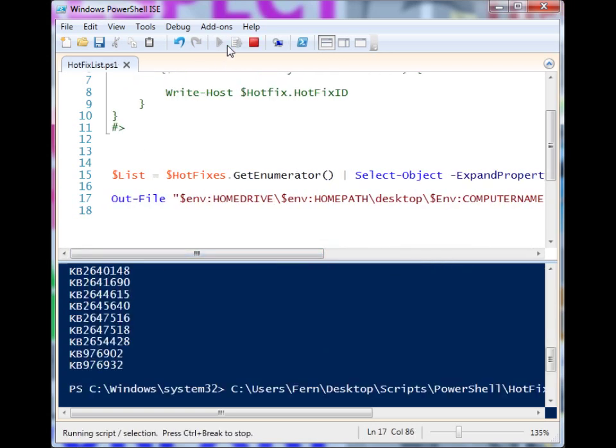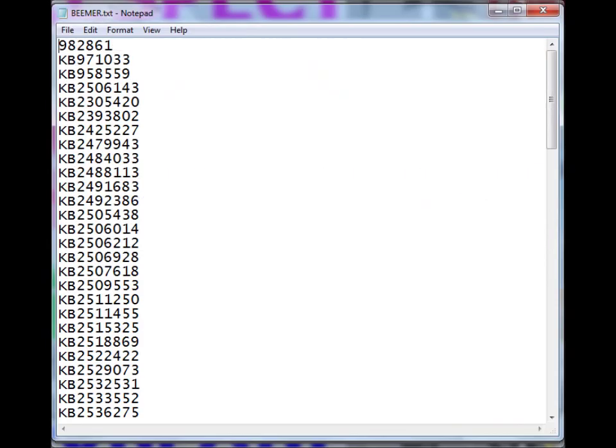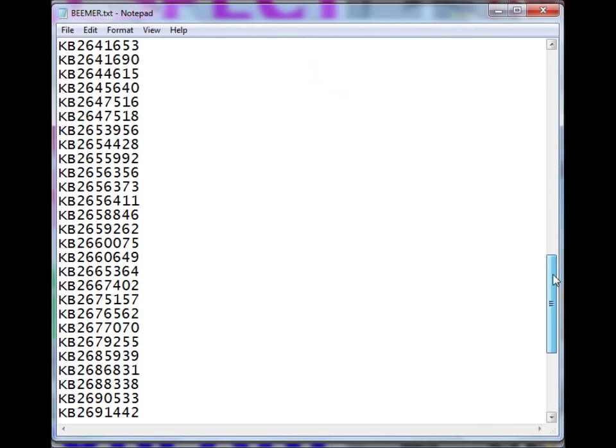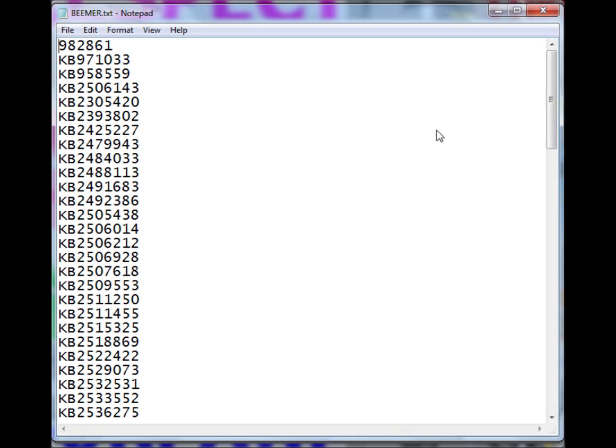So if I go ahead and run this, I can now open up the file and you'll see I now have a file with all of the hotfix IDs that were installed on the system. So I could use this as a reference, I could use it for inventory purposes, I could combine this into other elements of an automation script.